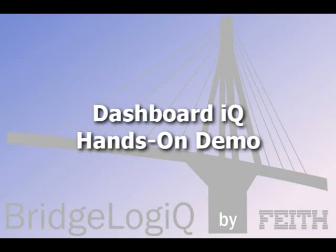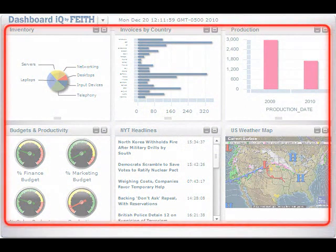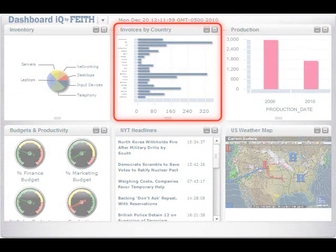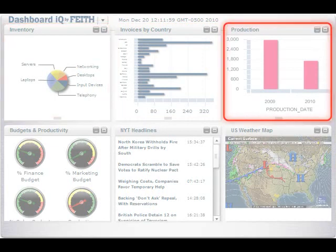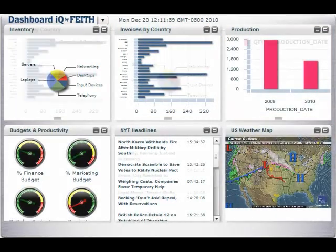DashboardIQ is FITE's thin reporting tool. It runs in your browser and displays your data. A dashboard is a graphical reporting tool, constructed from a series of pods. Each pod is an individual report in a graphical format, selected from a variety of different types.